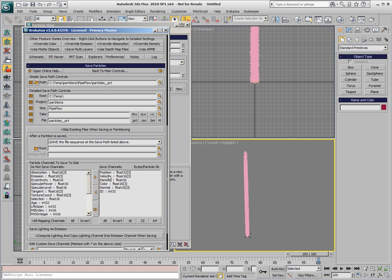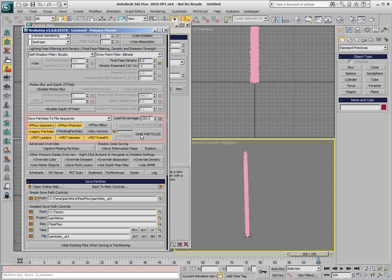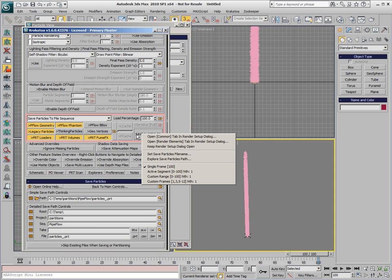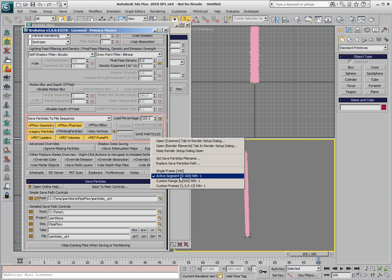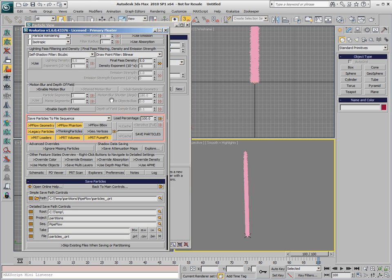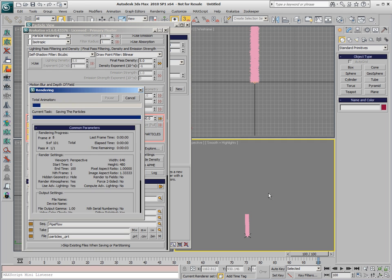We'll save only the Position, Velocity, and ID channels, and we don't need the Density, Color, and Normal, so we remove them, and by right-clicking the Save Particles button, we can switch to a range from 0 to 100. If we would press the Save Particles button now, the particle files will be saved to disk. This takes a couple of seconds.